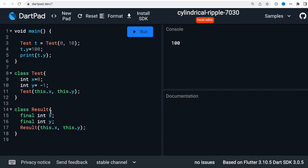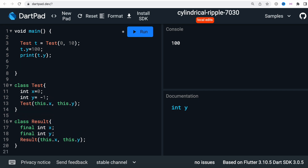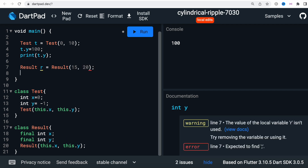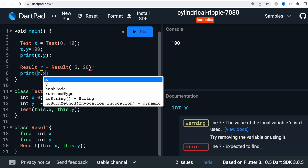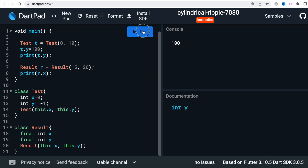Now you can see the difference — we are using the `final` modifier and we are not assigning any value directly. So let's go ahead and create a `Result r = Result(0, 20)` and then print `r.x`.